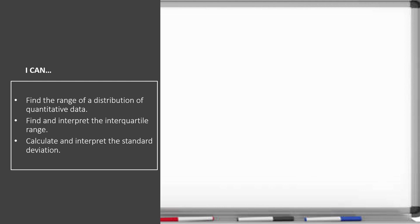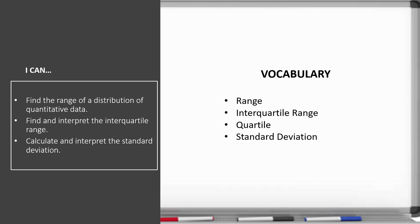The vocabulary includes range, interquartile range, quartile, and standard deviation.